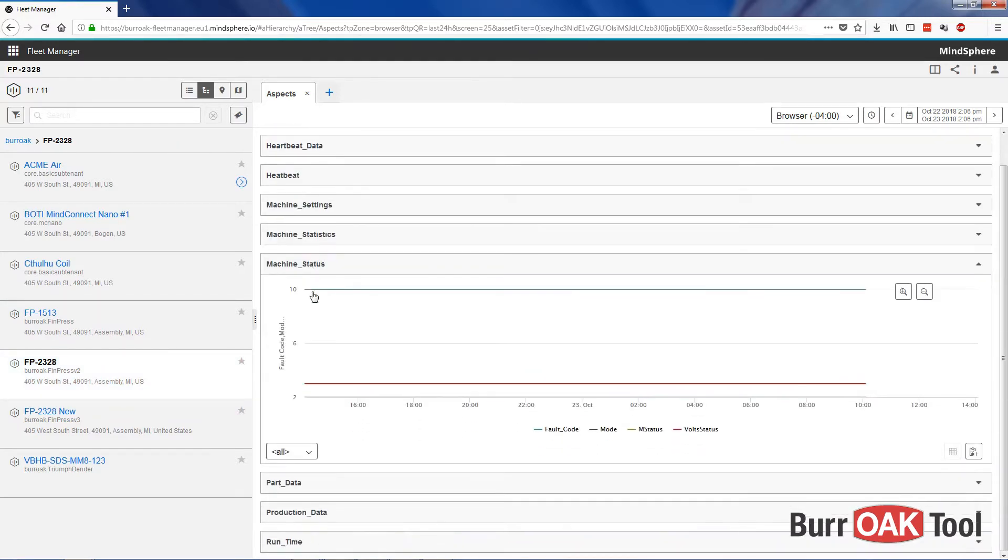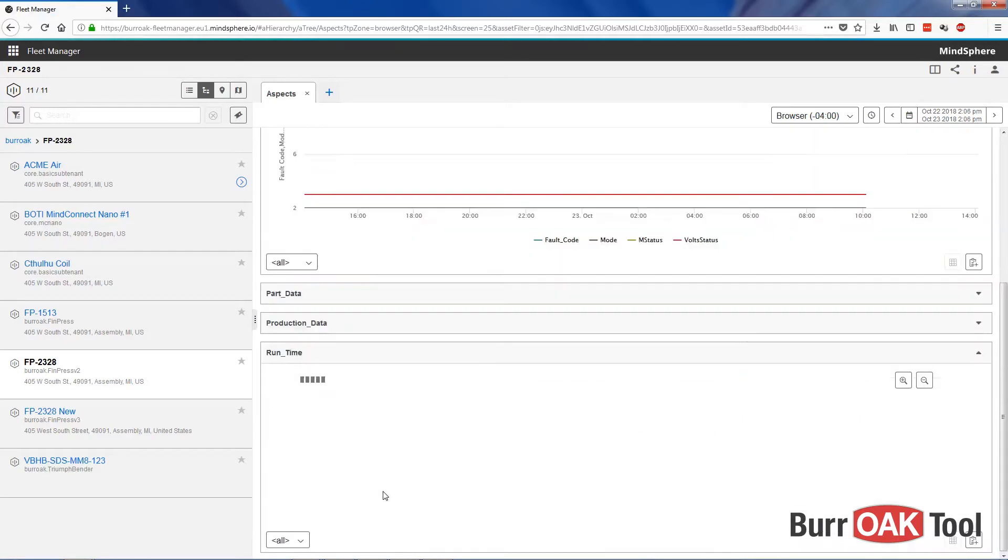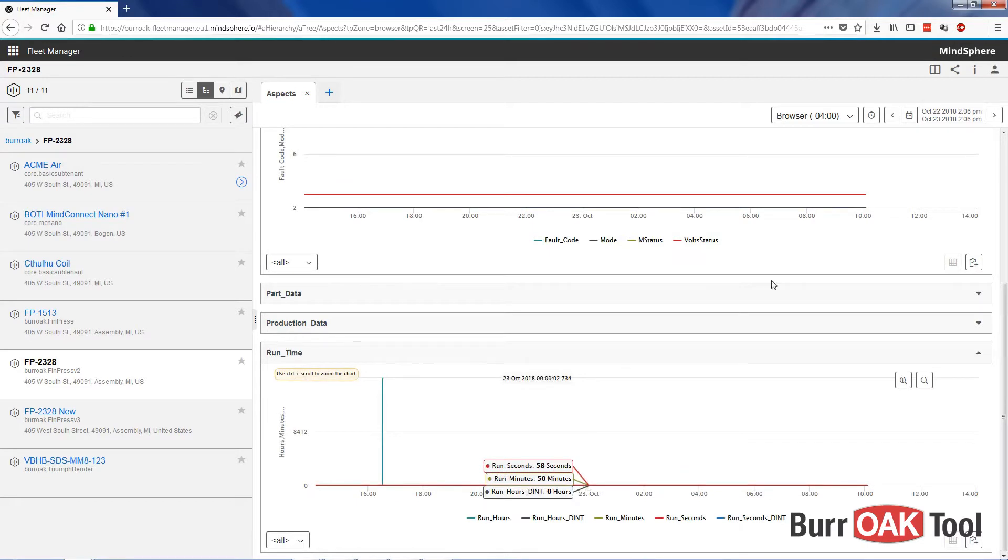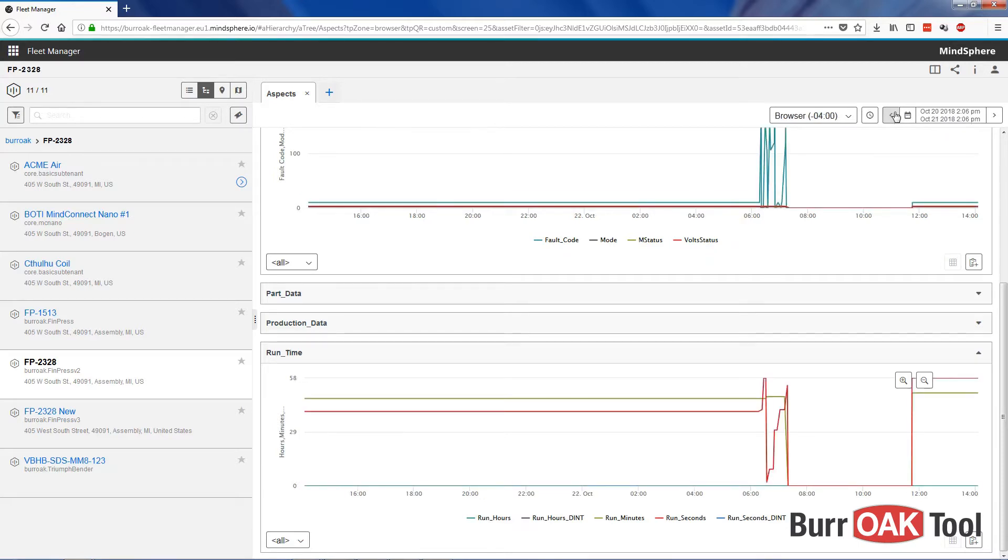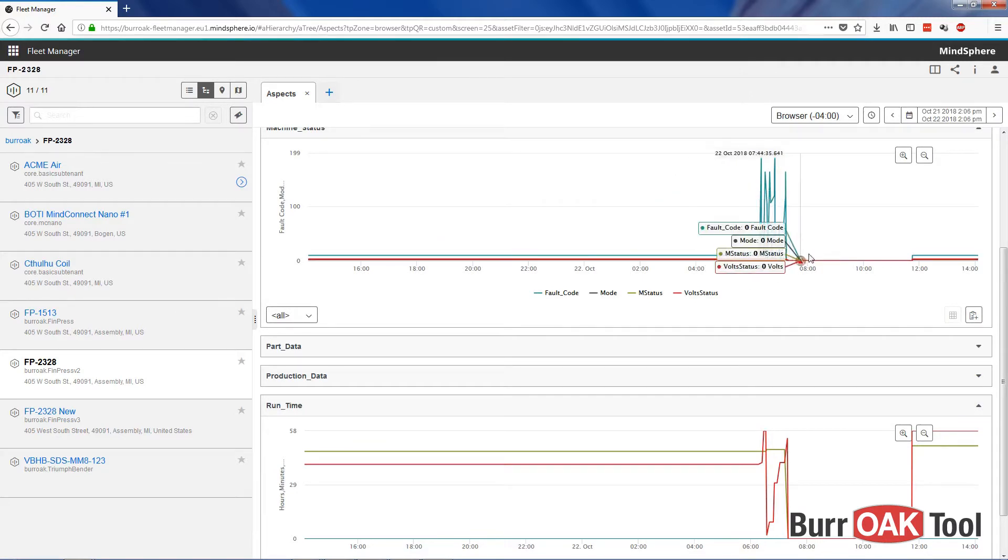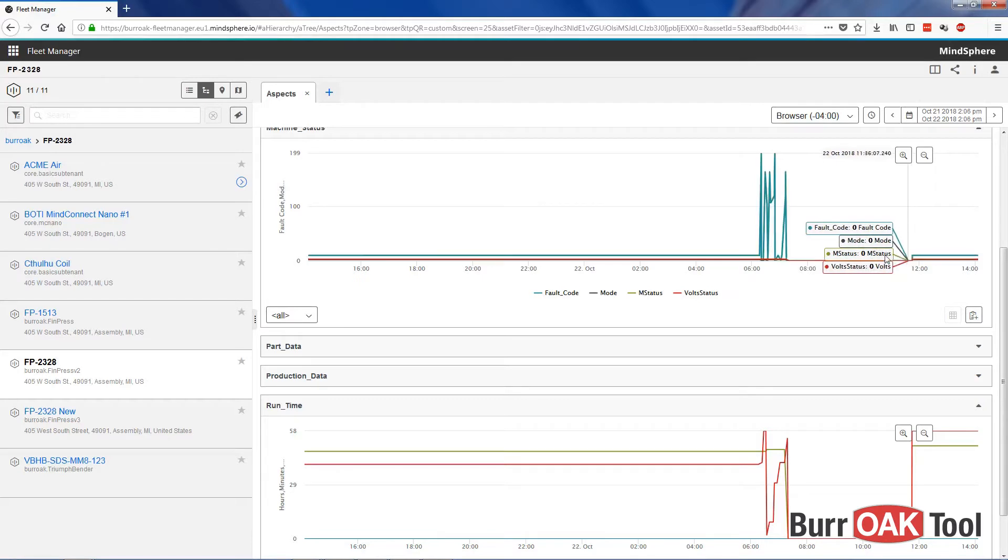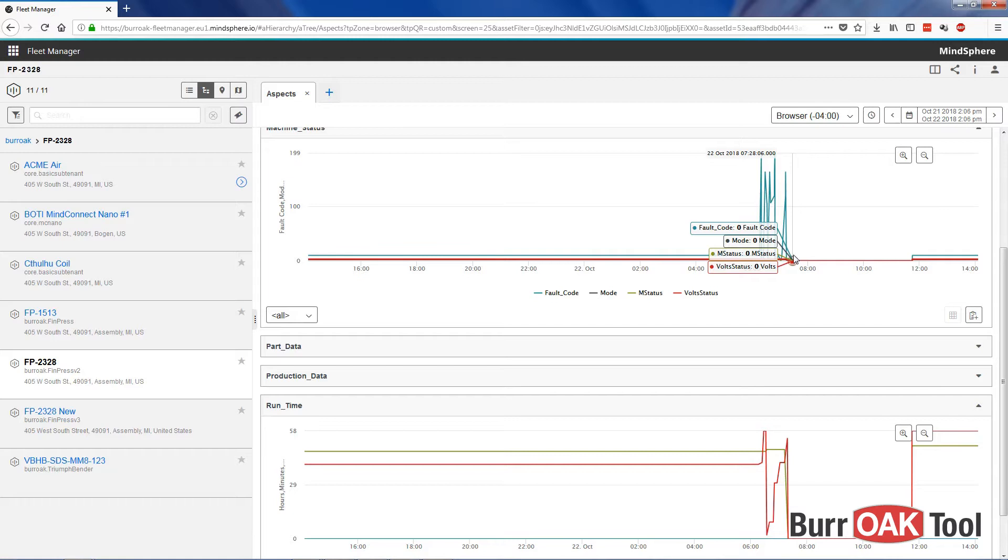Let's look at the Machine Status and Runtime Aspects, and then we will go back in time a little bit to find some more interesting data to look at. Here we can see where the press was actually running, where it was changing state, and here we can see a period of time where the press was either turned off, or the MindConnect Nano may have been turned off, or there may have been a network error between the MindConnect Nano and the FinPress. Most likely the press was just turned off at this point.